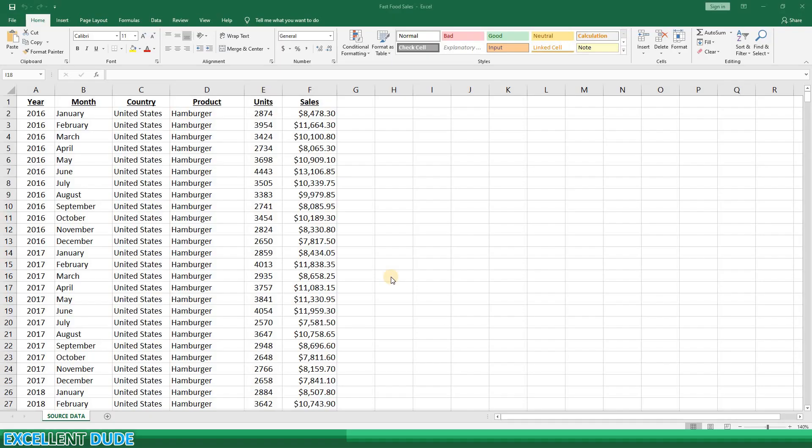I've created a sample set of data for a fictional fast food restaurant chain in the source data tab on my workbook.